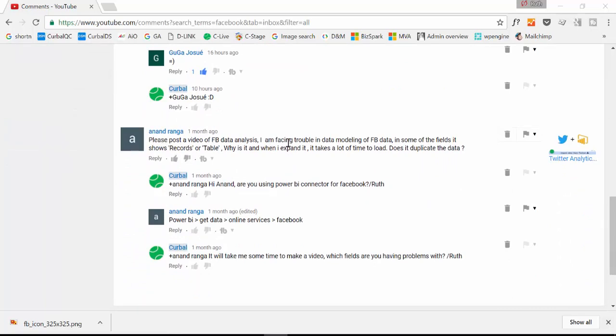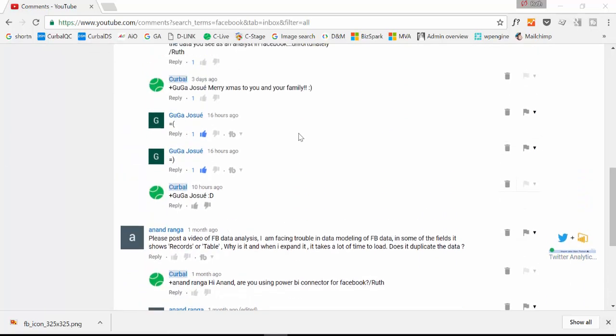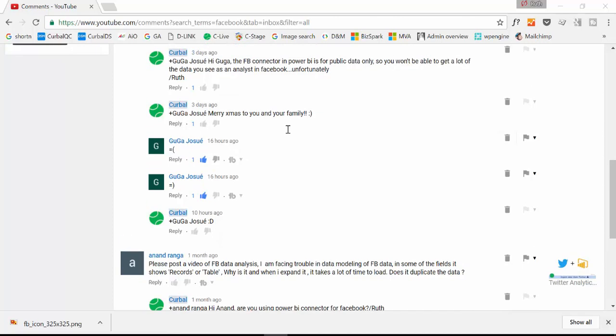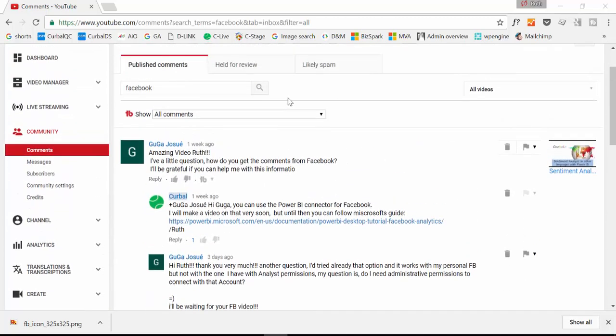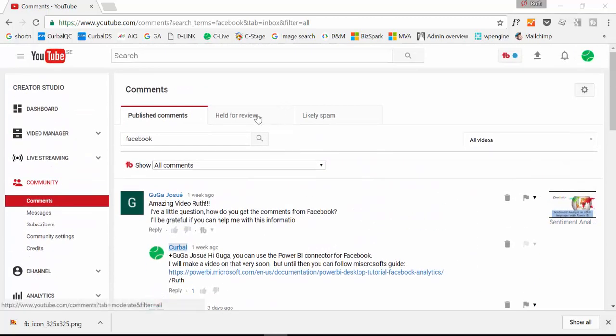And the questions are basically how you get comments into Facebook, having some problems getting in the data, and just the fact that it is a public API, so you won't get all the data that you need. So perhaps this video is a little bit too simple for you guys, but the part two I'm sure you will enjoy. But let's start from the beginning and do the video on the Power BI connector.